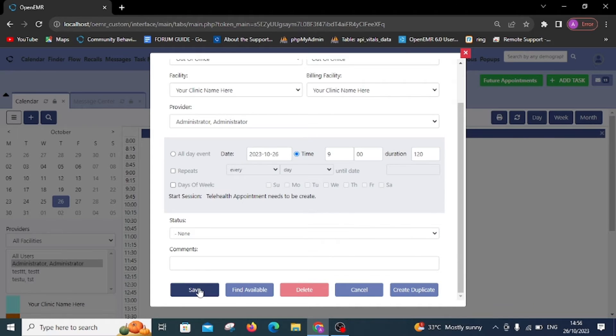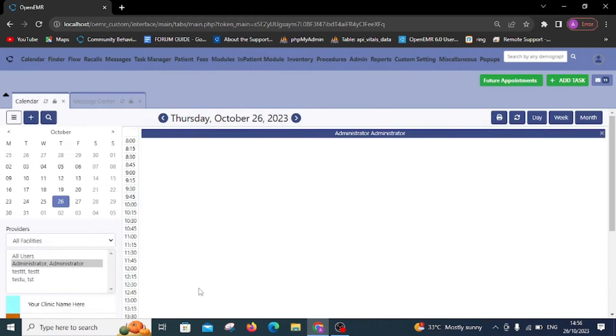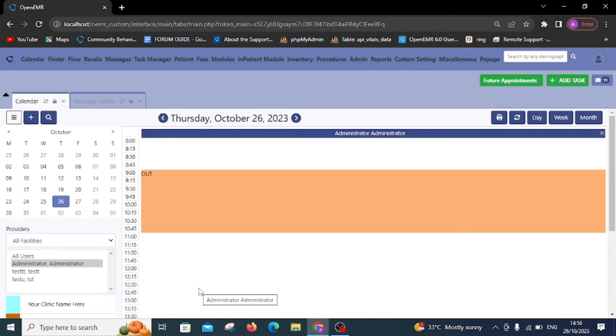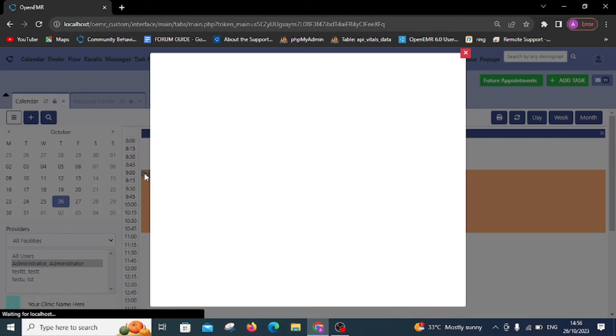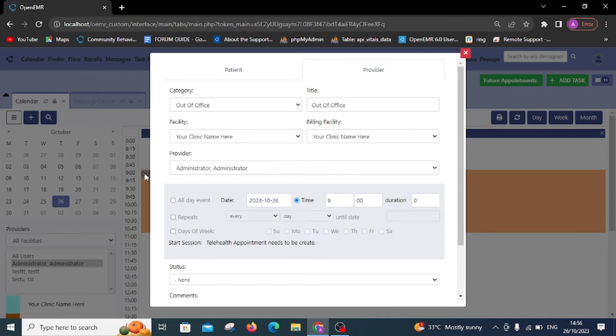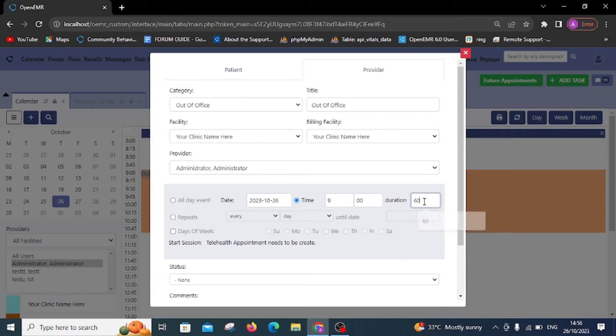Note that appointments cannot be scheduled when the status indicates the provider is out of the clinic. You can modify the appointment settings at any time, create duplicates, or delete it like we've done here.